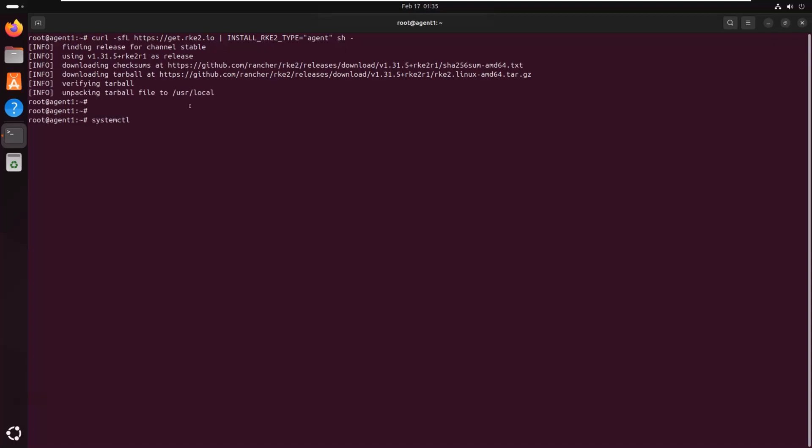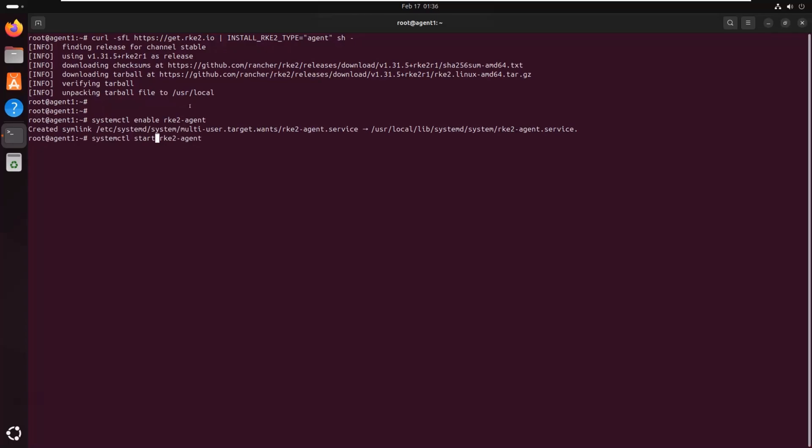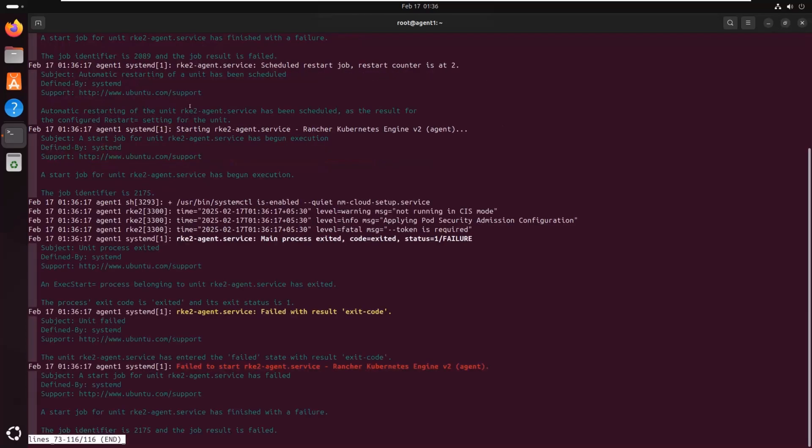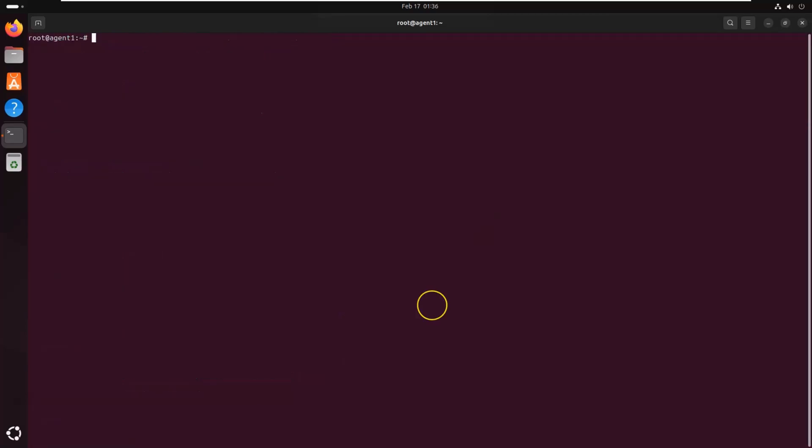Once the installation is complete, we need to enable and start the RKE2 agent service. However, the agent service will fail to start if we don't provide the registration information, including the master server address and the token. So before proceeding, let's configure the agent node to connect to the master node.